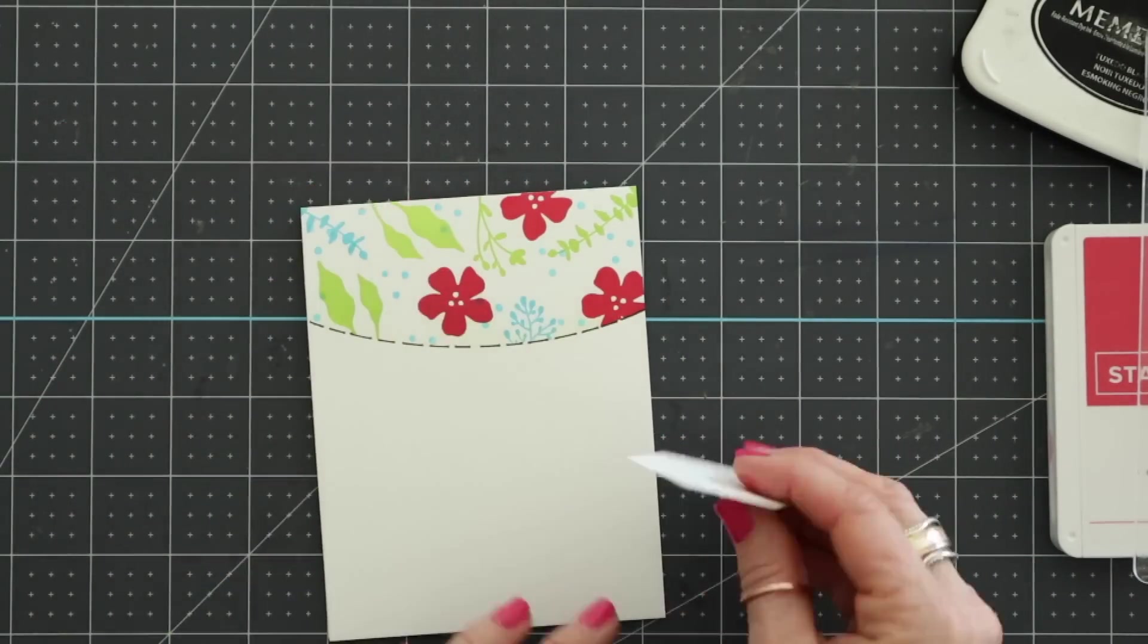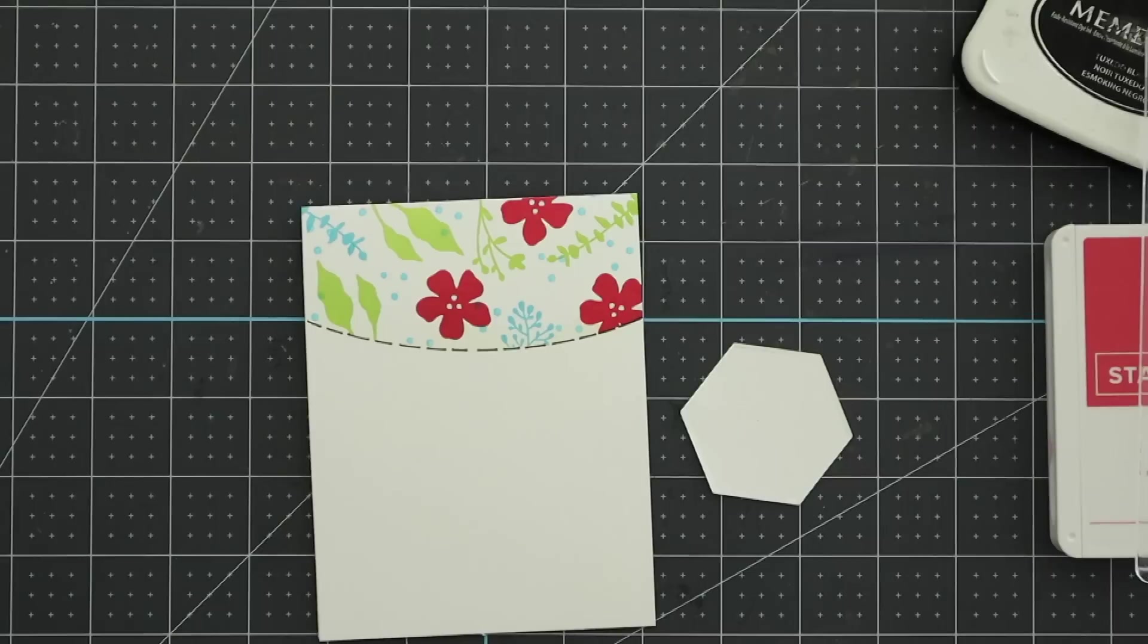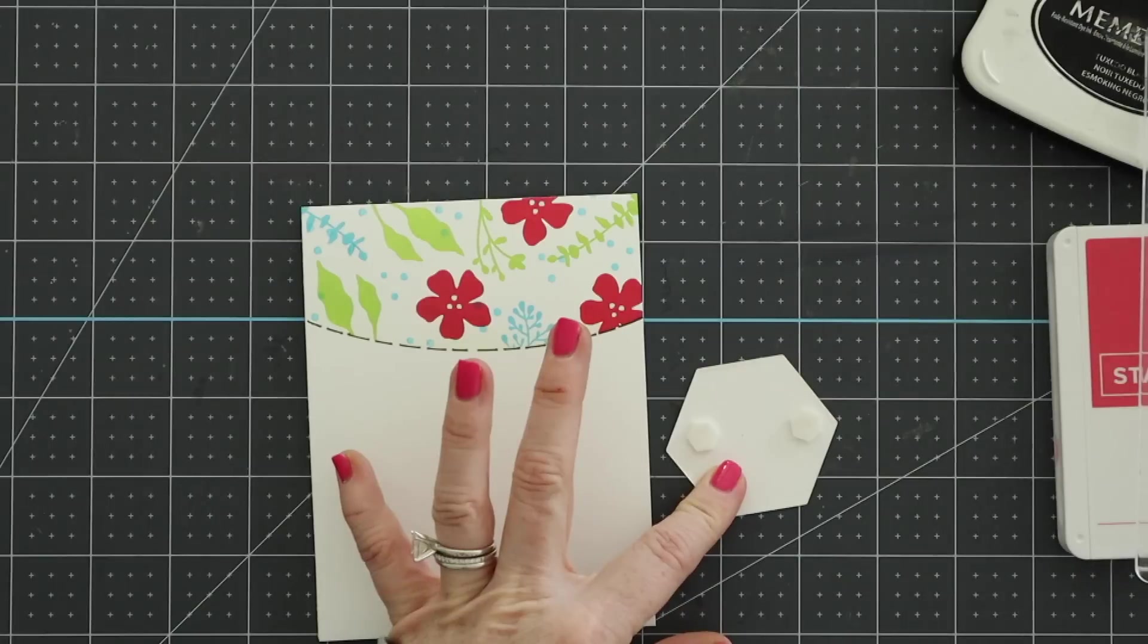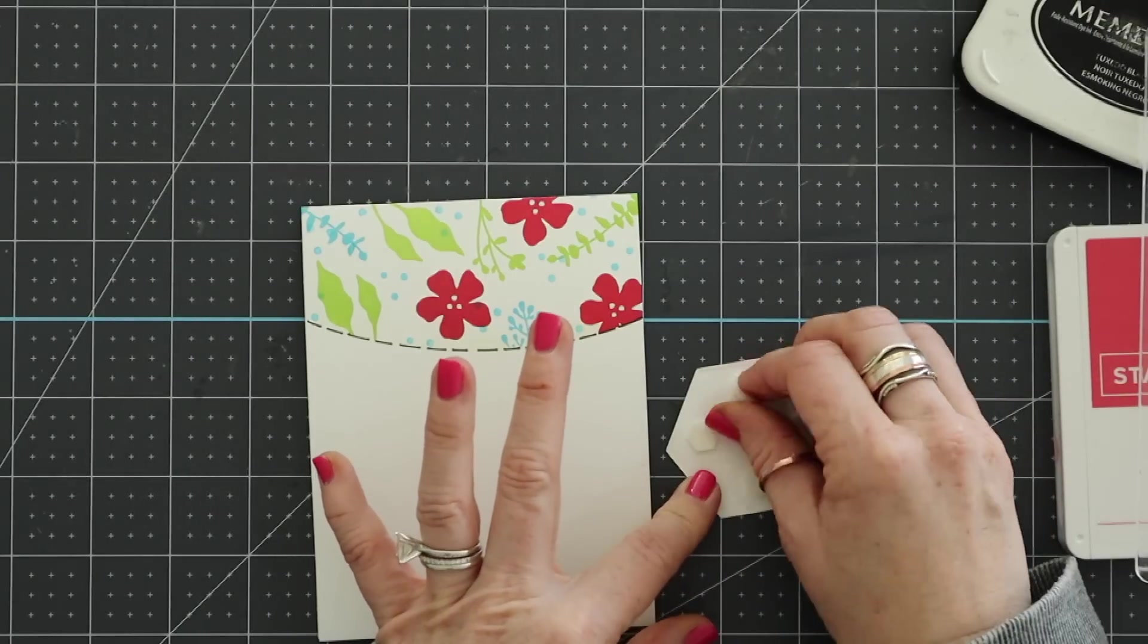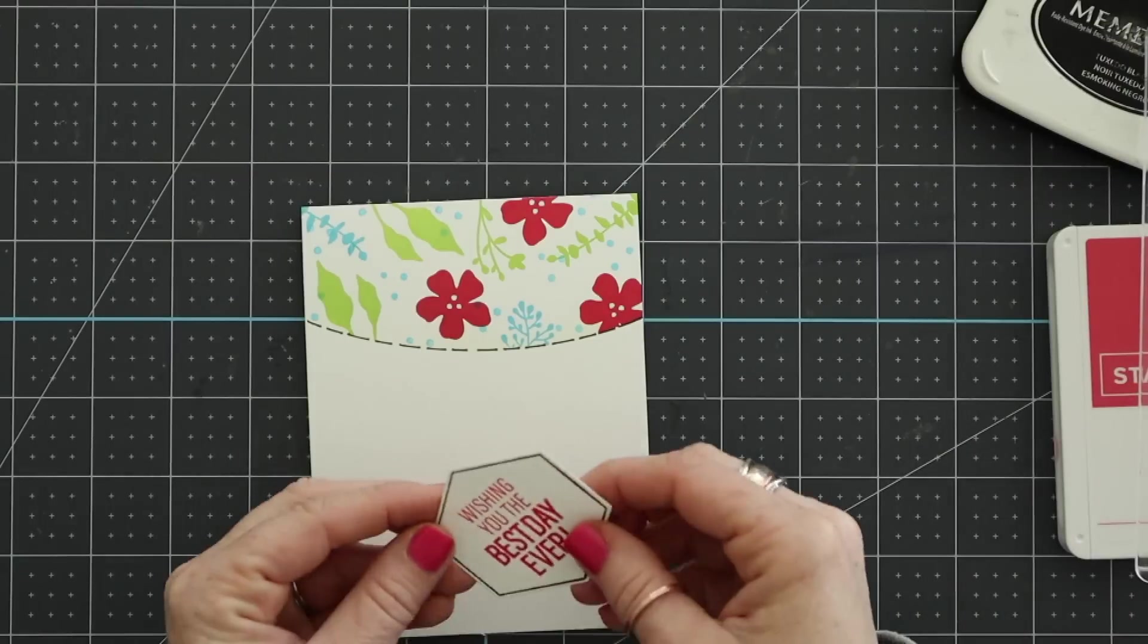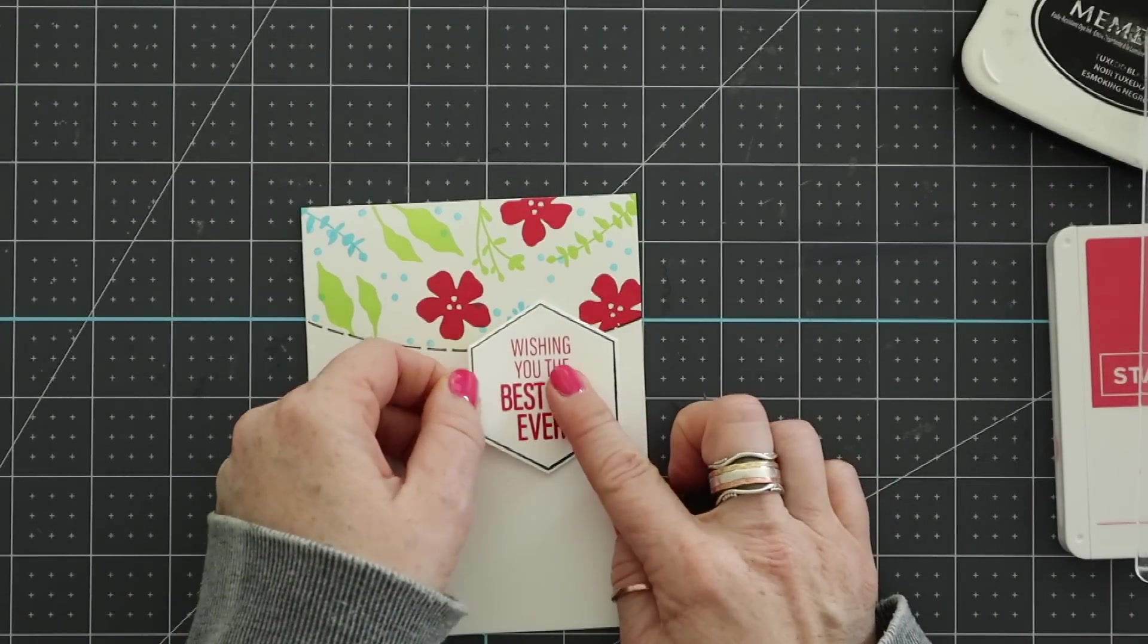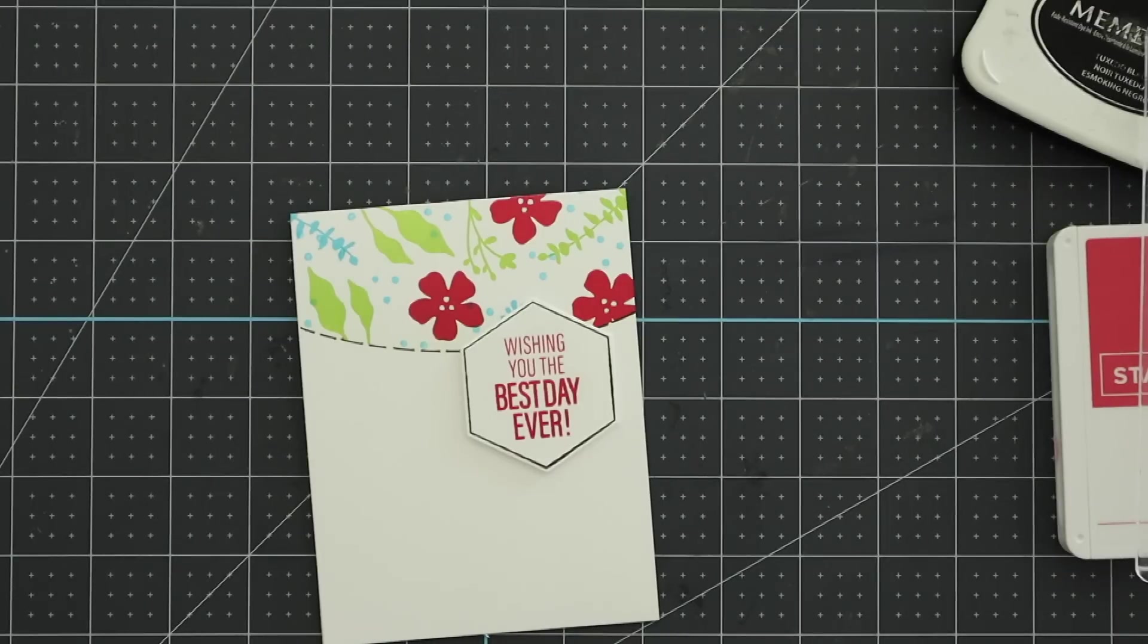Okay. So this is it for this card. I am just going to add dimensionals to the back of this hexagon and then add it to my card. So this card will be finished. I'm not doing anything else to it. You could add some embellishments if you wanted to. There's lots of other things you could add if you want to, but I just didn't really feel like it needed anything else. It was, it was cute. Just like it was just simple, sweet, straightforward, cute. Okay. So that's that finished card.